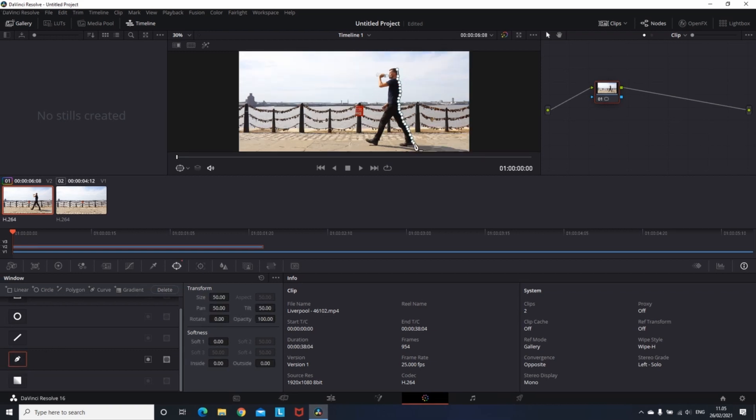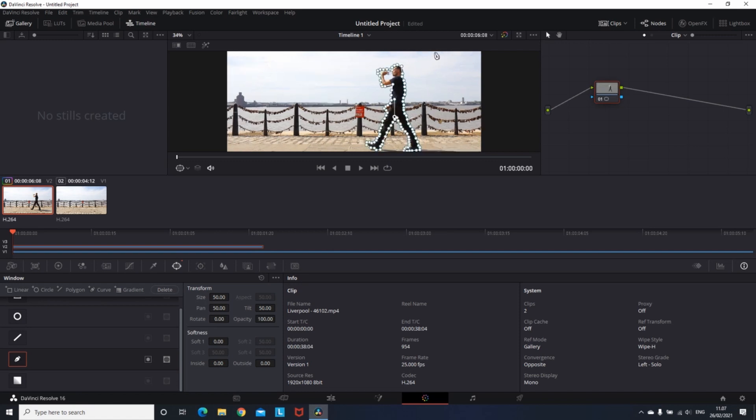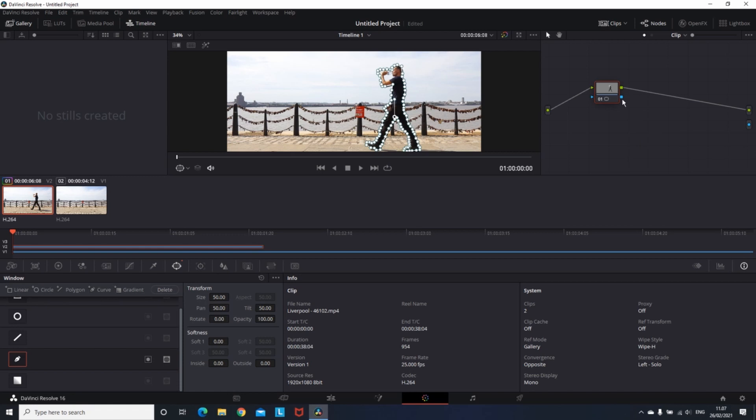Then I'll be going around the object that I want to mask and make a clone of it. After I'm finished with that, I'm going to go on the nodes on the right side, create an alpha output, and connect the video with that alpha output.